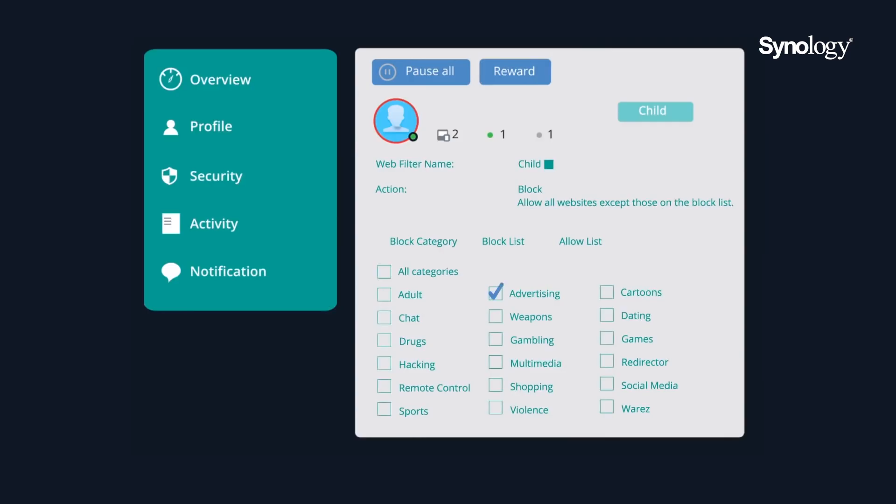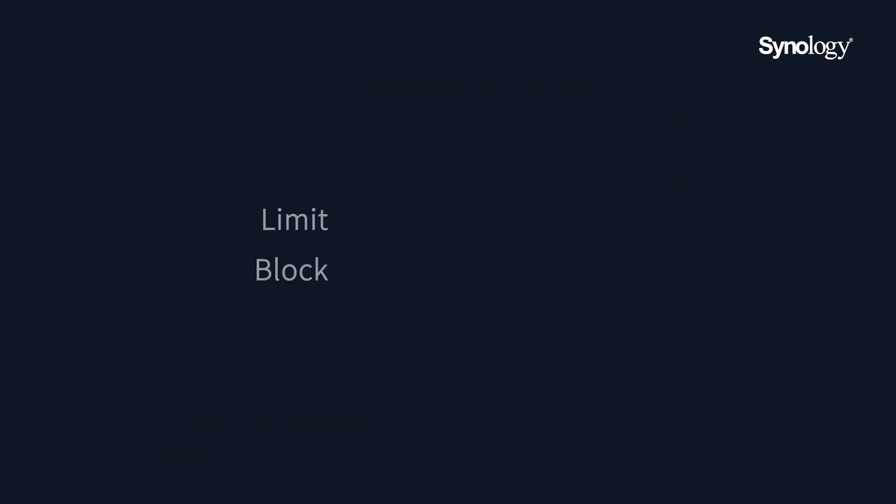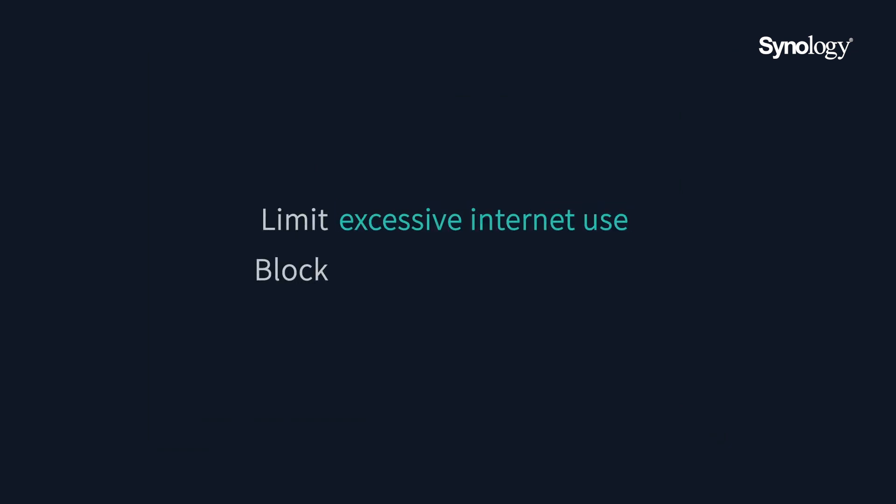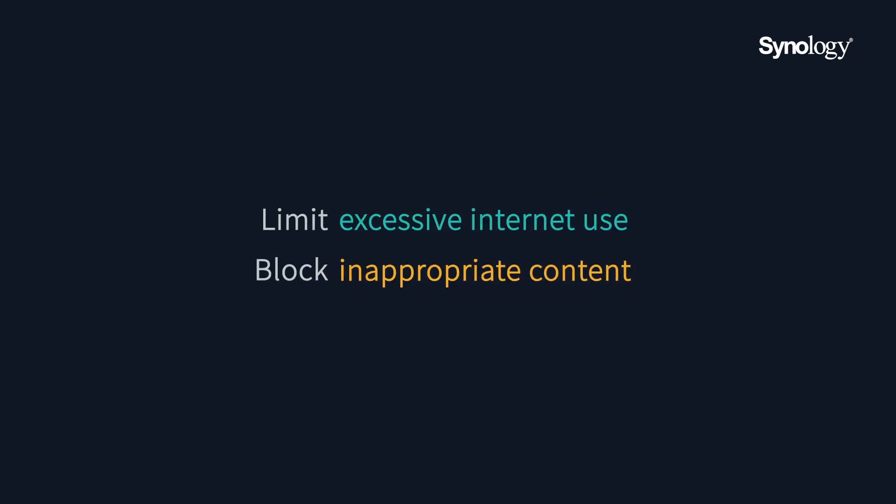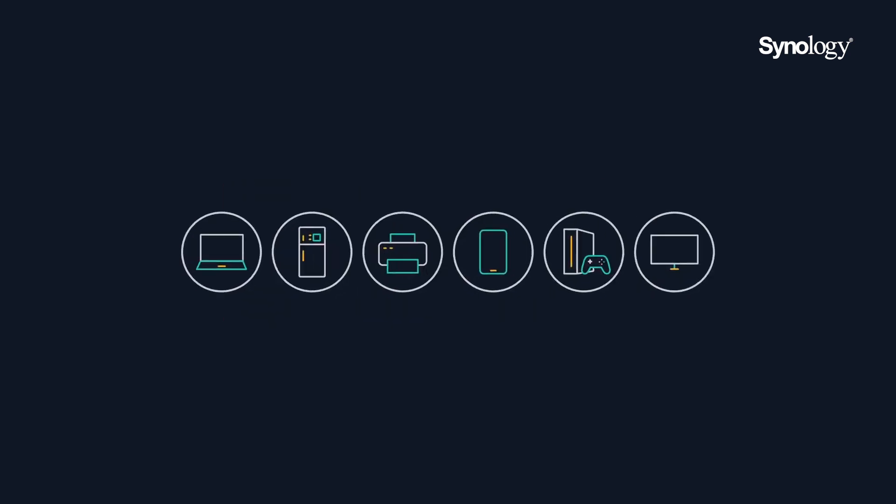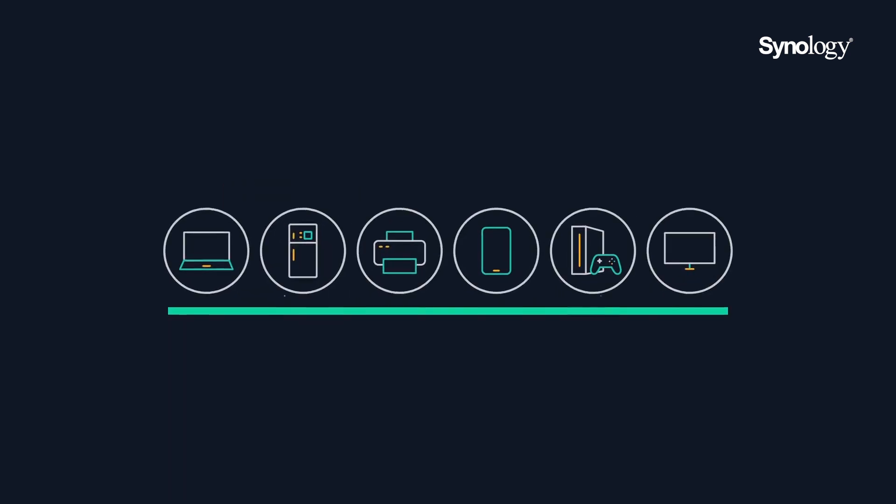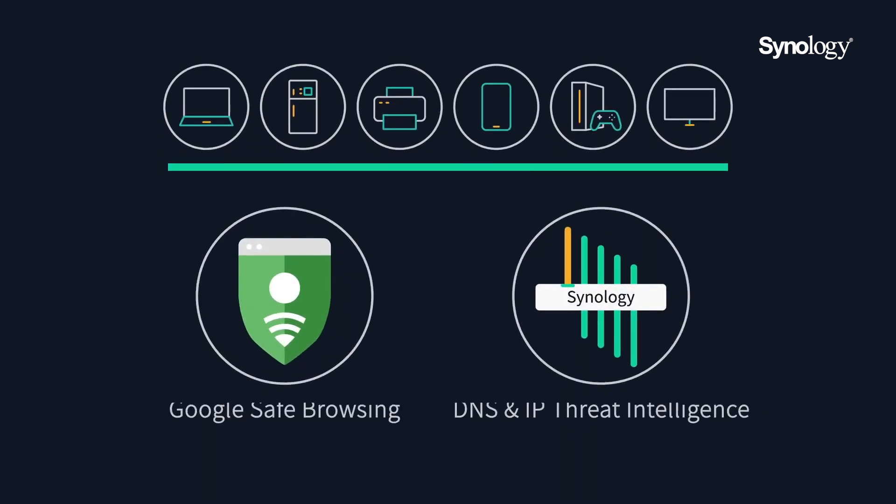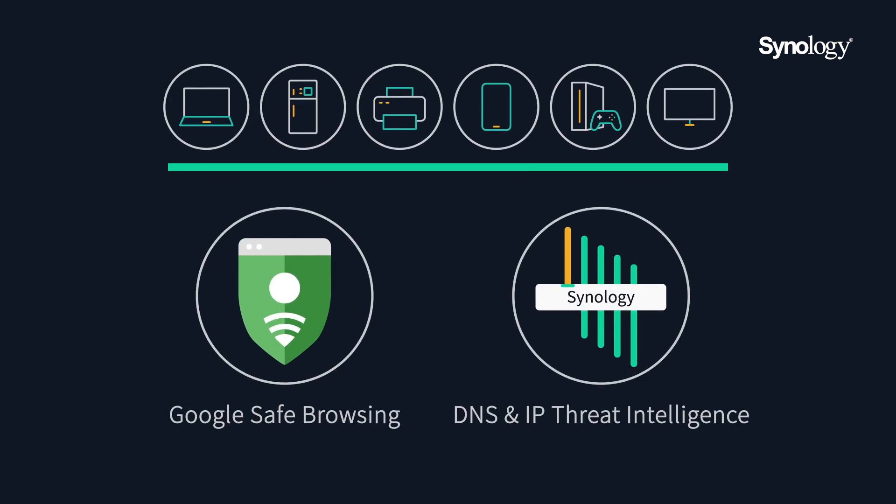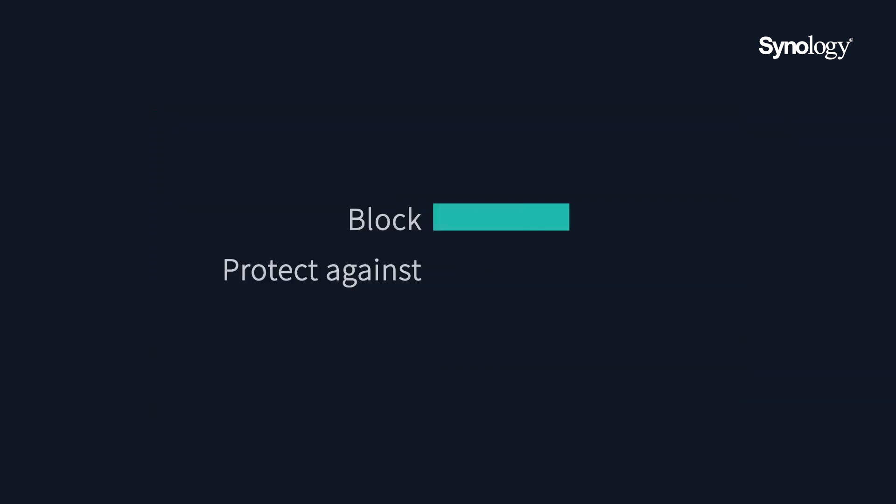New to SRM version 1.2 is a safe access package which offers user-centric management which allows you to filter websites, set time limits and schedules based on individual users. This can assist in creating a child-friendly online environment. So for example parents can establish internet time limits and also block their kids from accessing inappropriate websites. Safe access package can keep the users on your network protected with integrated Google safe browsing and DNS IP threat intelligence to help block malicious attacks and defend against phishing attempts.